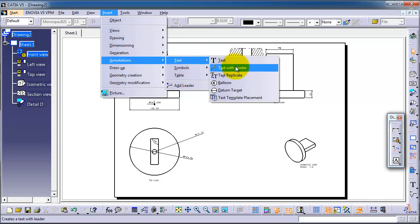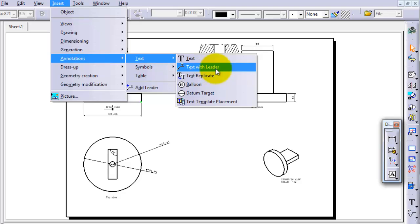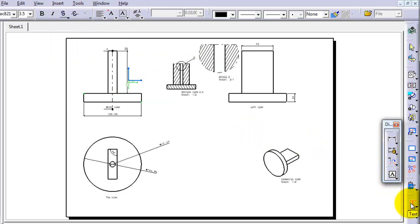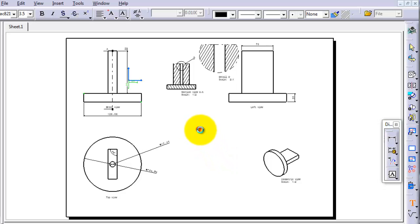You have the different types of text: text and text with leader. So let's try first the text. Let's choose this icon and type a text somewhere in the middle so we can write the first drawings.